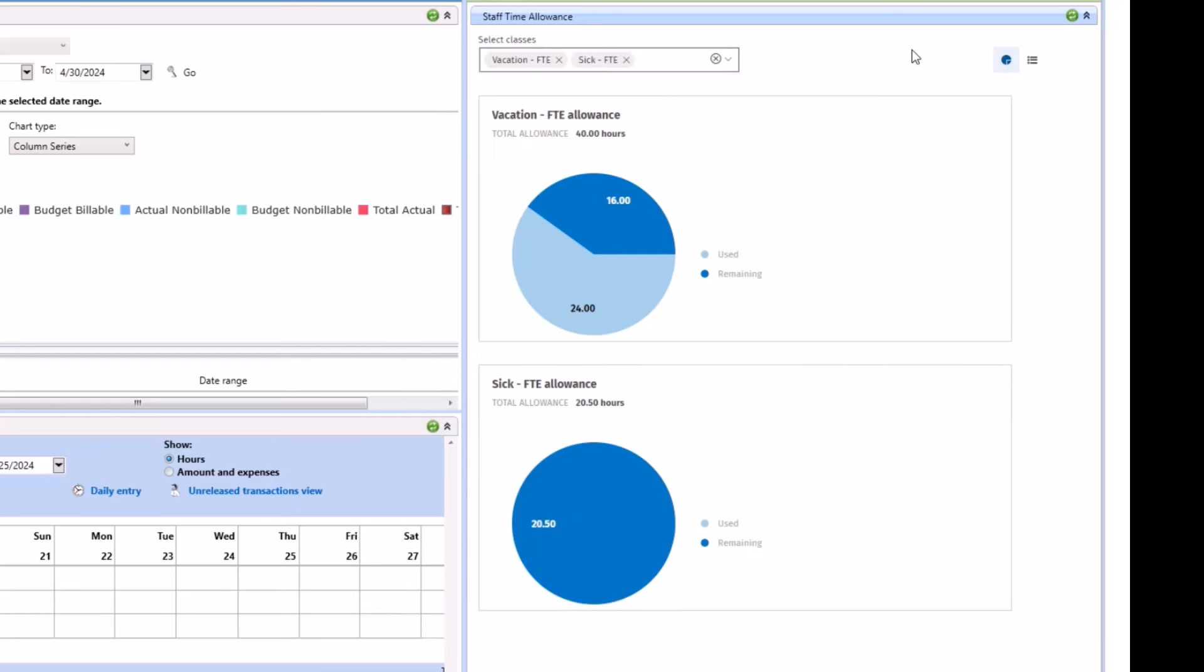And you can see, we've added two classes, one for vacation, one for sick. The dark blue portion is the remaining portion of the allowance. The light blue is the used portion. It indicates the hours for each portion as well.